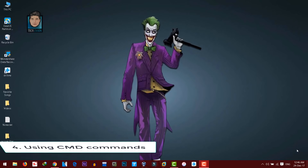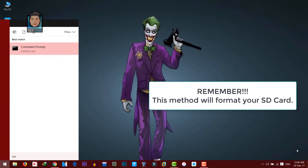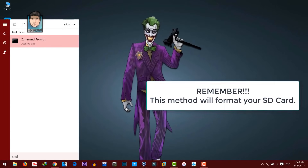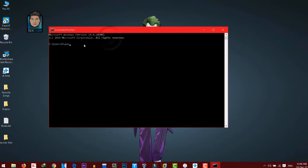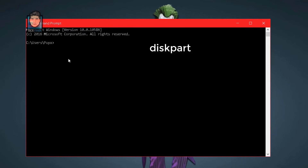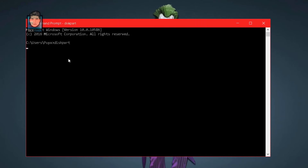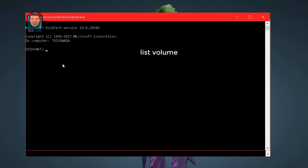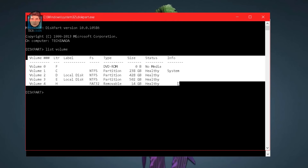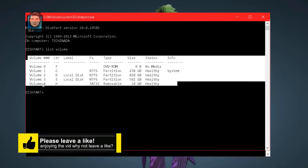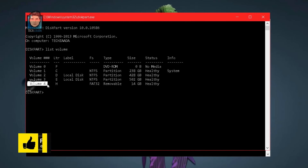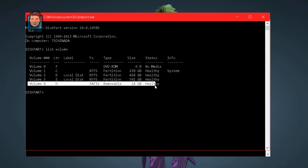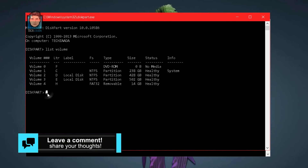If updating USB drivers didn't work, try some CMD commands to fix your corrupted SD card. Go to Start, type CMD, and open it. Then type diskpart and hit Enter, click Yes. After that type list volume and hit Enter. This will show all the partitions or volumes attached to your computer.